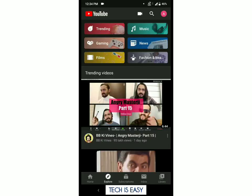Hey guys, welcome back to Tech is Easy. Today I'm going to show you how to change the views on YouTube from lakhs to millions. A couple of days ago, YouTube came out with a new update to change the views from lakhs and crores. I'm sure that many people like me were annoyed with this and want to change the views back to millions.